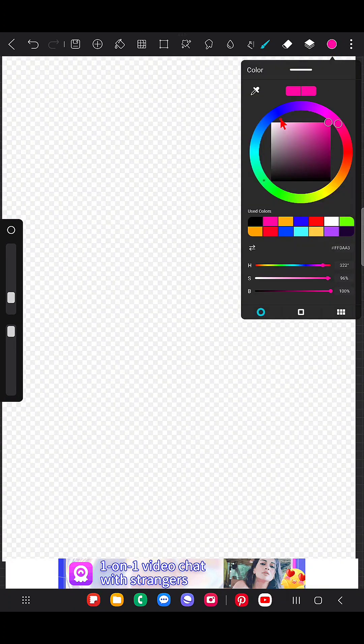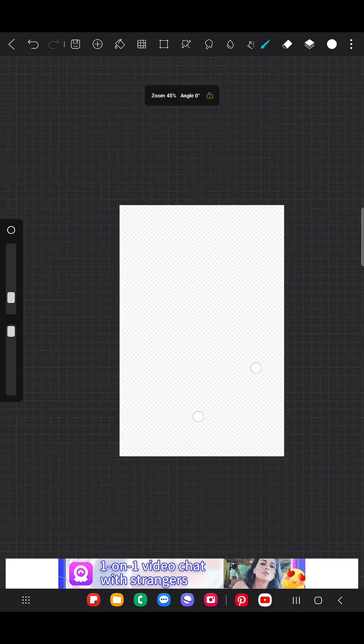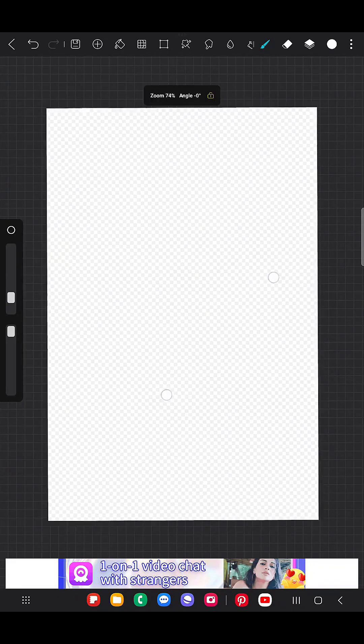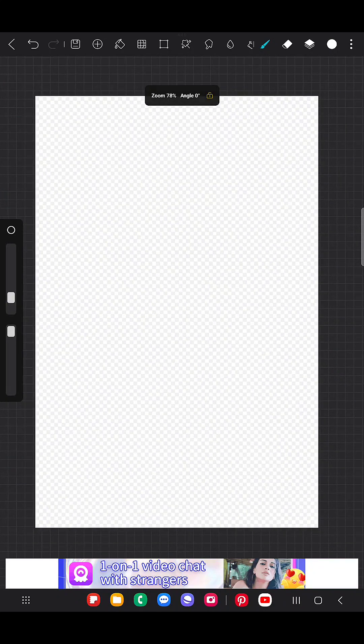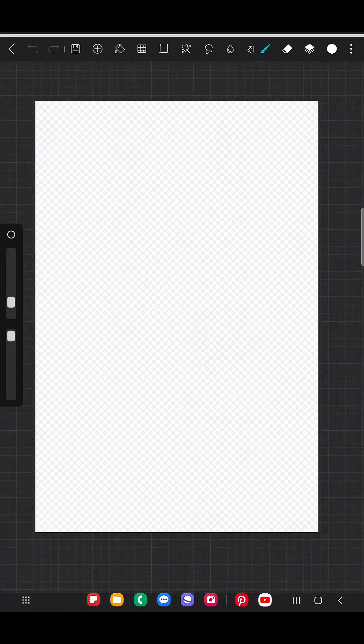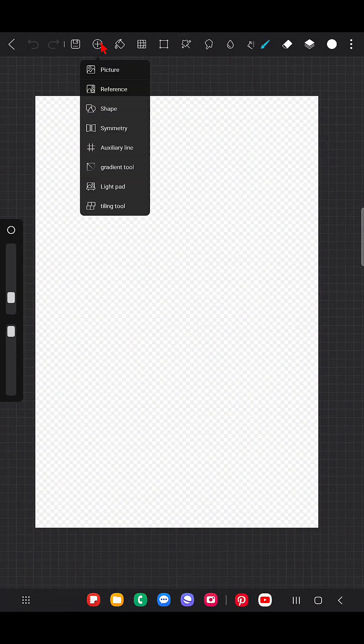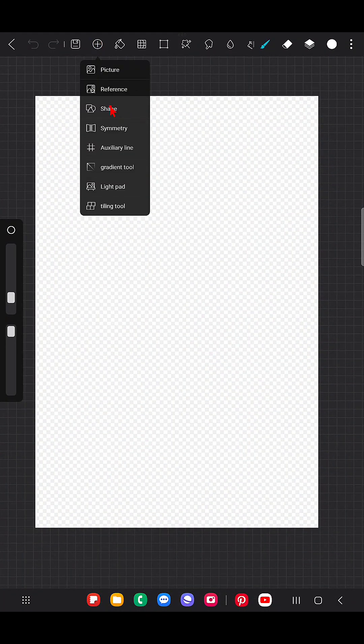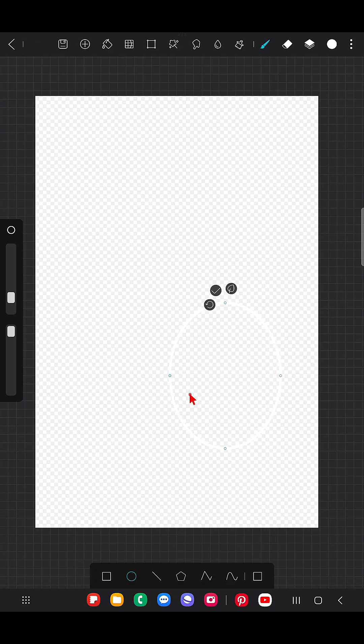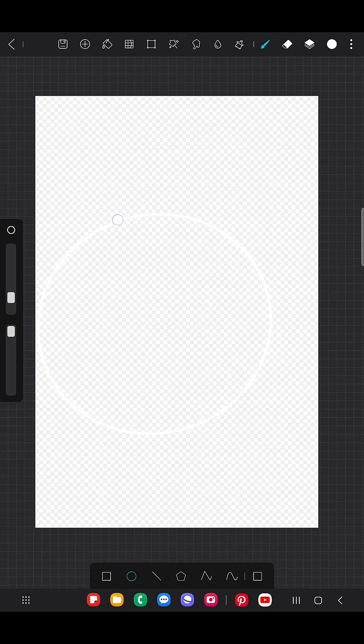I'm going to use white color brush, and here I am going to use the shape tool. I'm going to use the circle first, creating a circle. Maybe it cannot be visible that much in the screen recording as I am using white color.